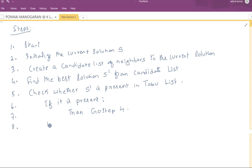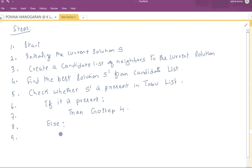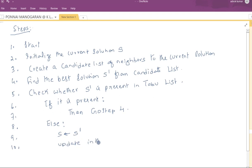If S-dash is not present in the Tabu list, then replace the current solution S with S-dash. The next step is to update the Tabu list.